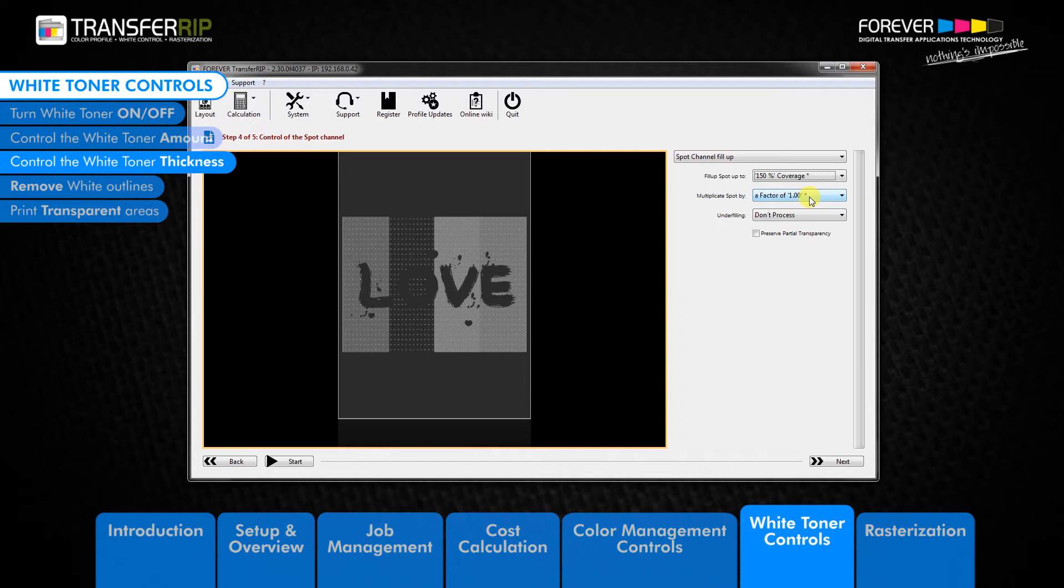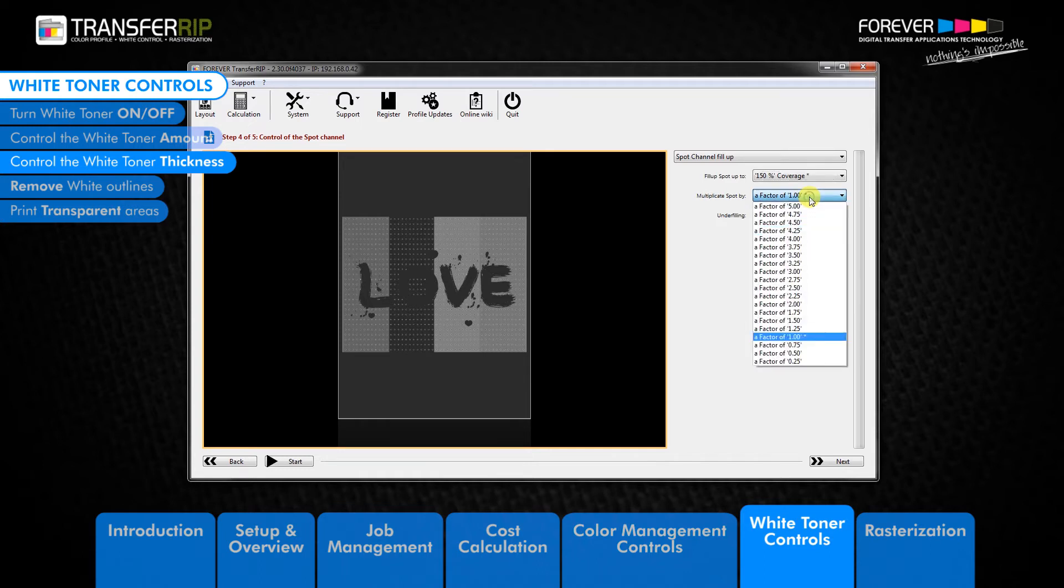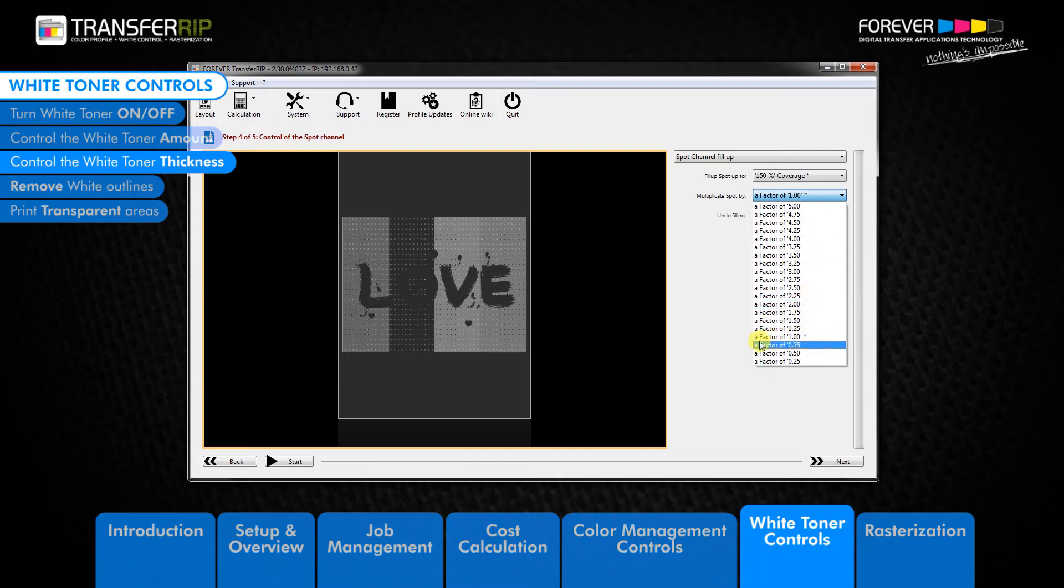Let's take a closer look. A factor of 1 is the standard setting providing enough toner for most designs. A factor of 1 can be viewed as 100% coverage. A factor of 1 is neutral, makes no change to the white toner coverage.